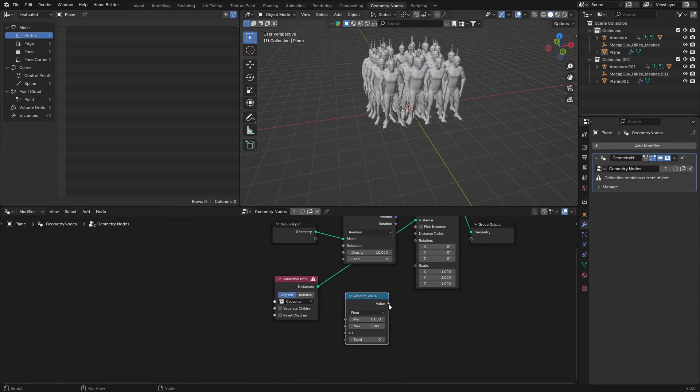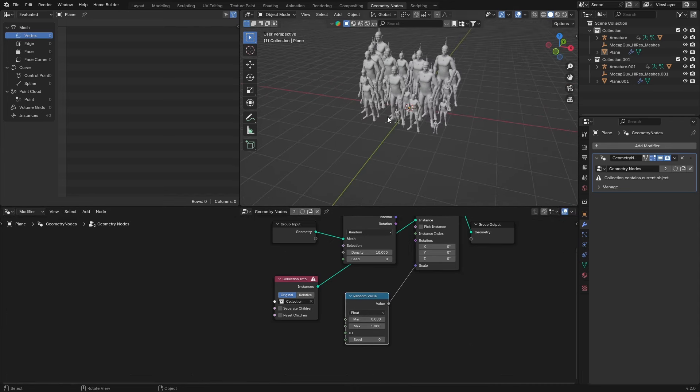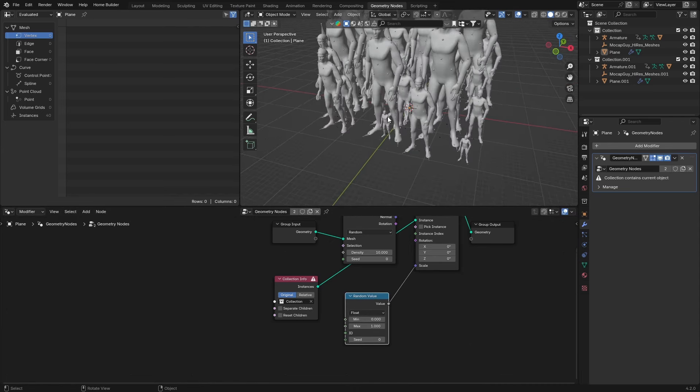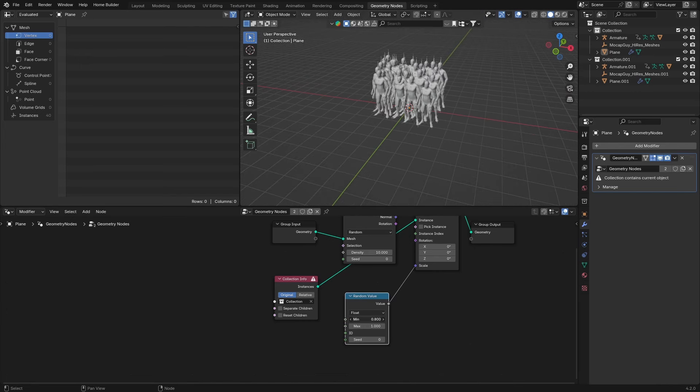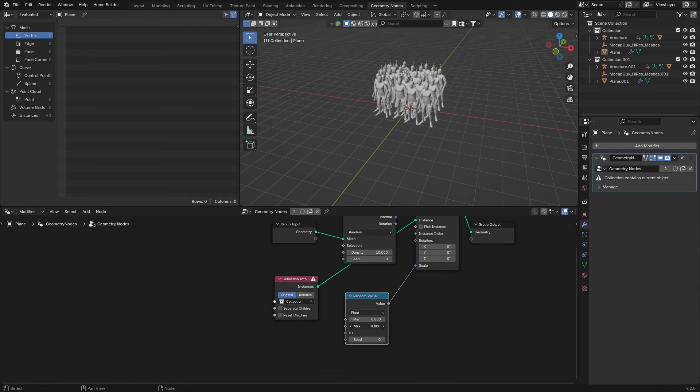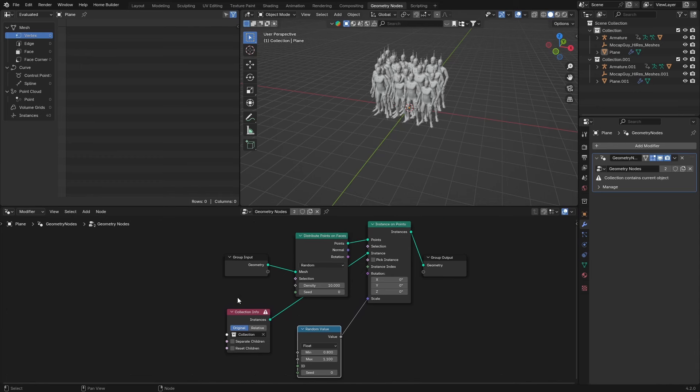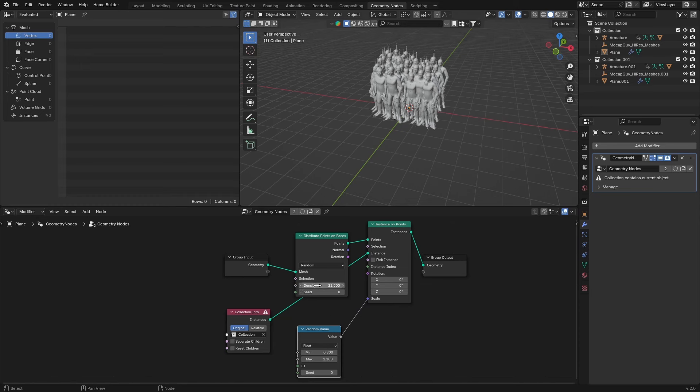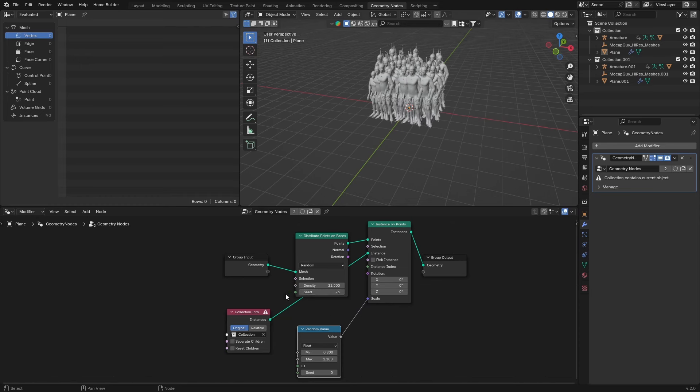Plug the value into the scale. This now changes the size of your characters, but we don't really want that much variation. Make the min something like that and the max something like that. You can see that changes now. Density just makes more characters and randomizes them like that.